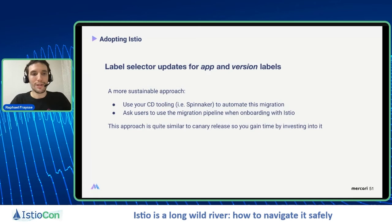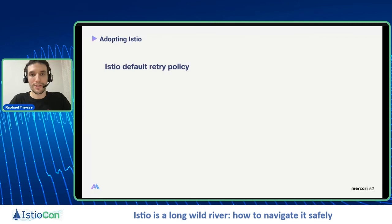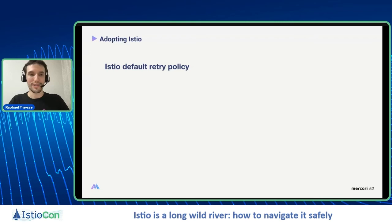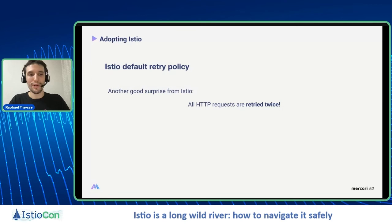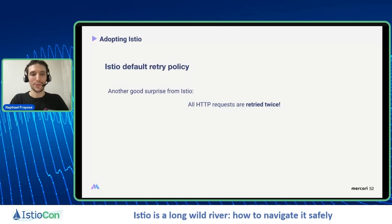Then about the Istio retry policy. After headless services and labels, we have two more surprises from Istio. Istio retries all HTTP requests twice by default — which is quite fun when you have non-idempotent APIs. And you can confess because we are all in the same boat — you must have some APIs like that somewhere.